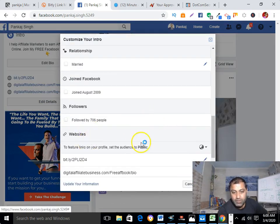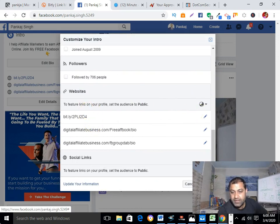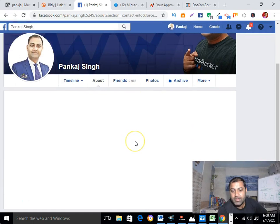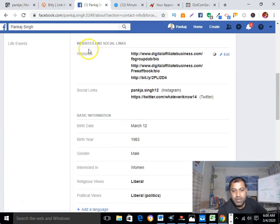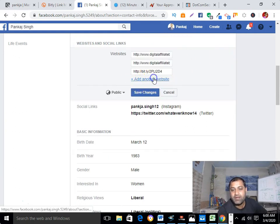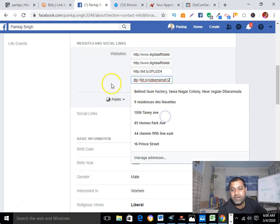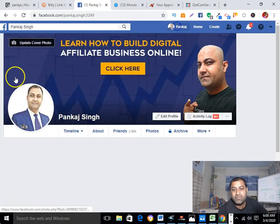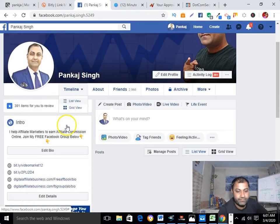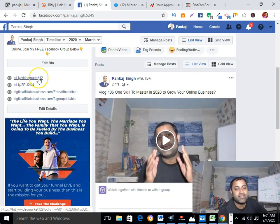Go to your Facebook profile, click Edit, go to Website and Social Links, click Edit, then Add Another, paste your affiliate link, and save changes. That's it — now your JVZoo affiliate link is showing on your profile.